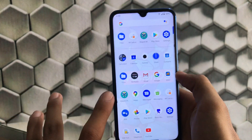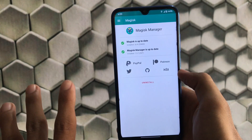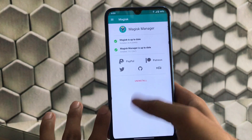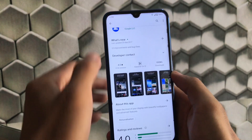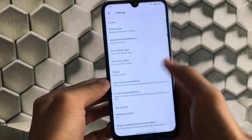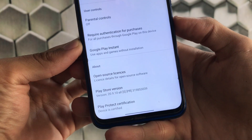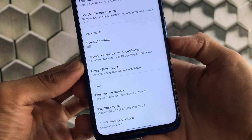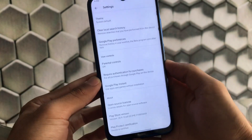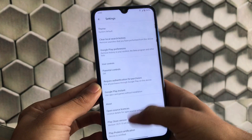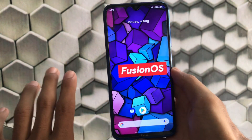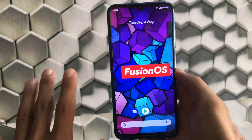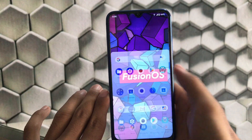Moving on, let's talk about Magisk Manager and check if the safety net status is passed or not. By going into Google Play Store and checking settings, you can see the device is certified. If the device is certified, I'll be able to use banking apps without any issues. This is a great thing about Fusion OS — if banking apps run smoothly, that's the main thing to consider when deciding whether to install a custom ROM.